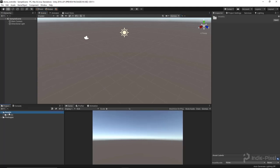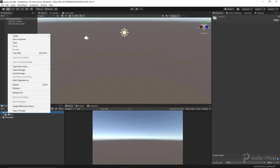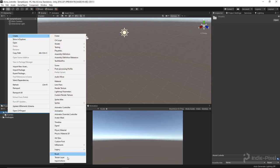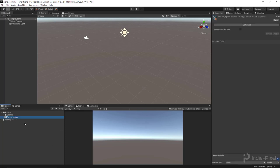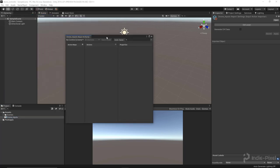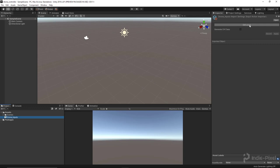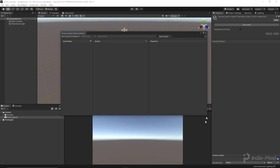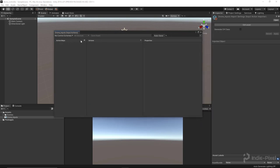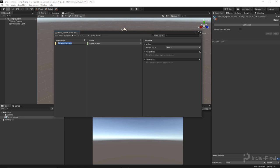Now inside of Assets, in our Project tab, if we right-click and say Create, come all the way to the bottom, there should be a new Input Actions asset type. I'm going to call this 'drone inputs.' We can double-click it to launch the editor where we set up our action maps, or click on it in the Inspector. Inside here we can add a new action map — I'll click the plus button and call it 'drone.'